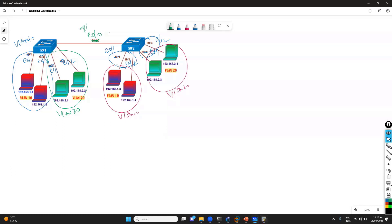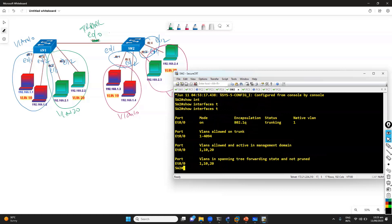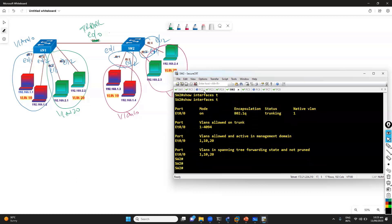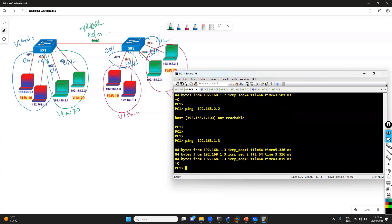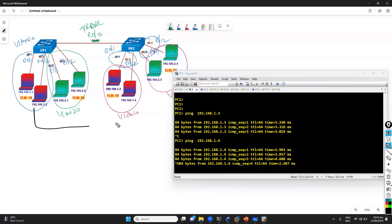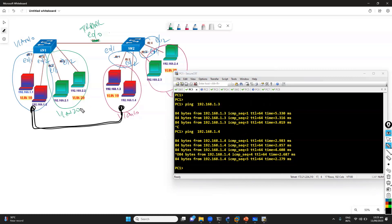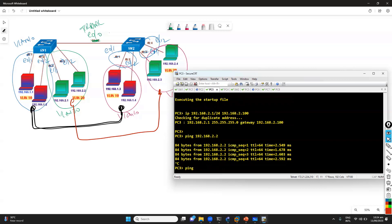Once done, I've configured the link connecting between the switches as a trunk link. We can verify with 'show interface trunk' — you can see this interface is a trunk link. Going back to PC 1, I verified reachability to 1.3, which is on a different switch, and I'm getting a reply. I can also ping 1.4. The end result is that same VLANs should communicate after trunking is configured. I'll go to PC 3 and verify reachability to the 2.x network devices on switch 2 — 2.3 and 2.4.